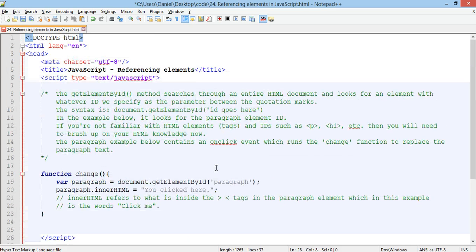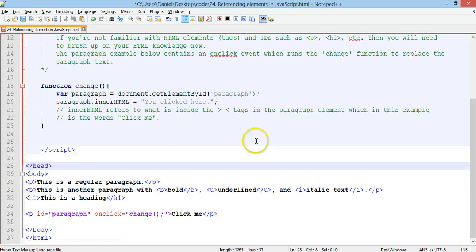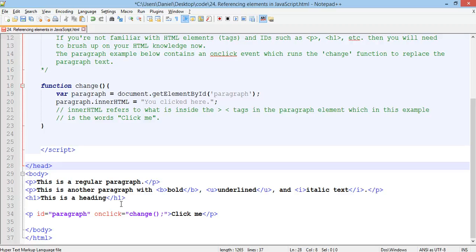So, that's just an example of how to use the get element by ID method, and how to change something on your page. Now, it's a pretty simple example of just changing some text that you click on.